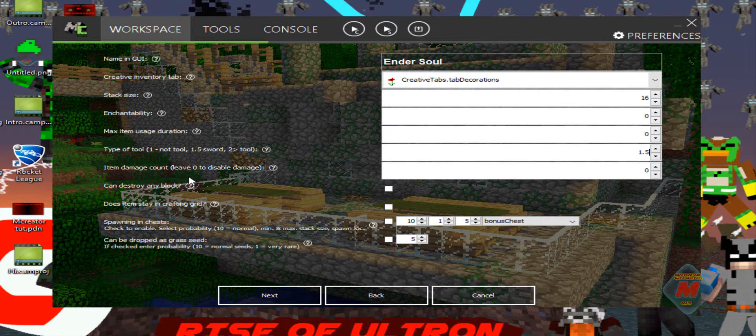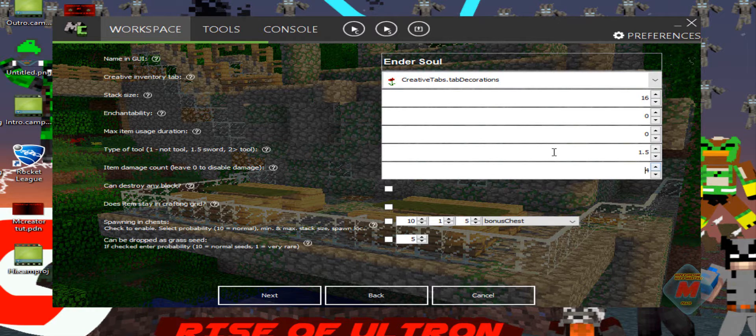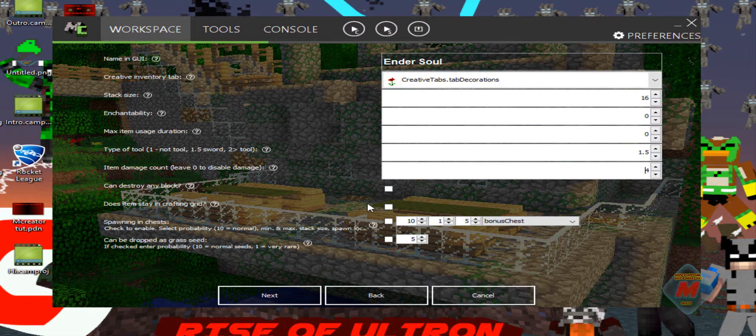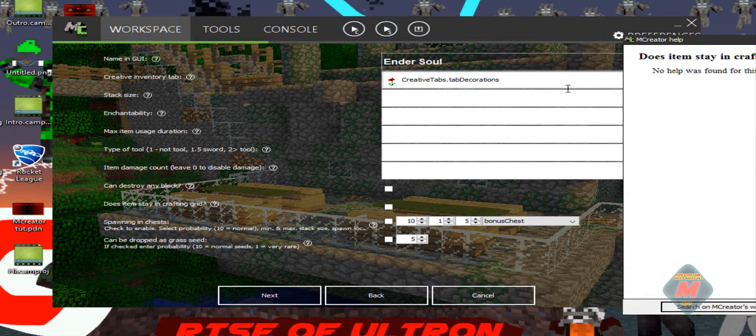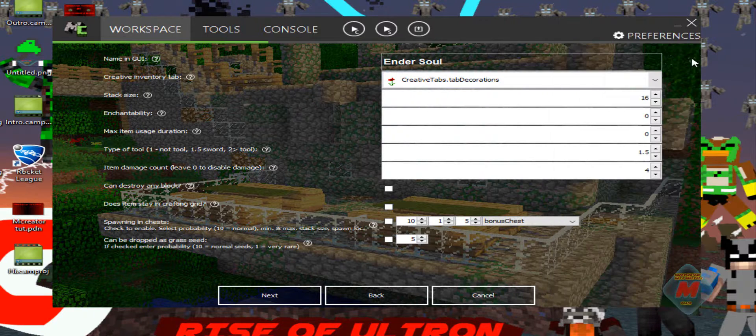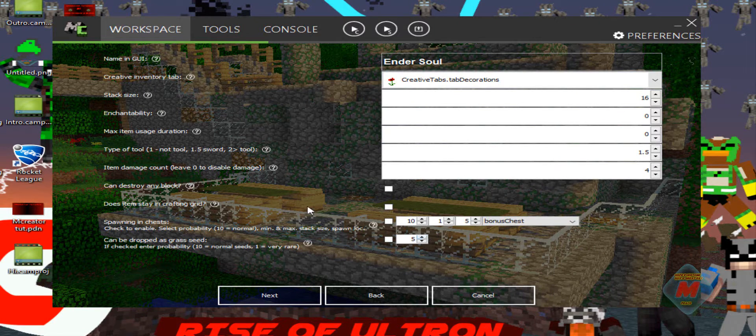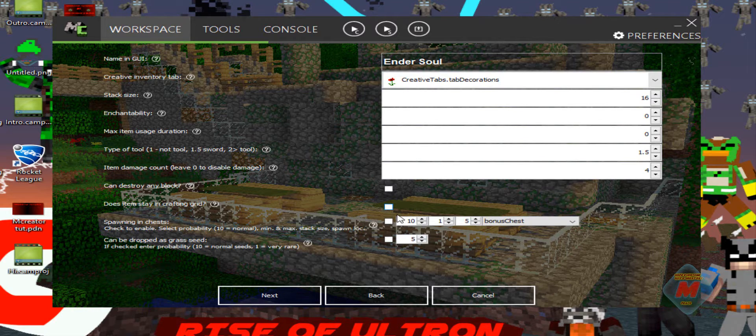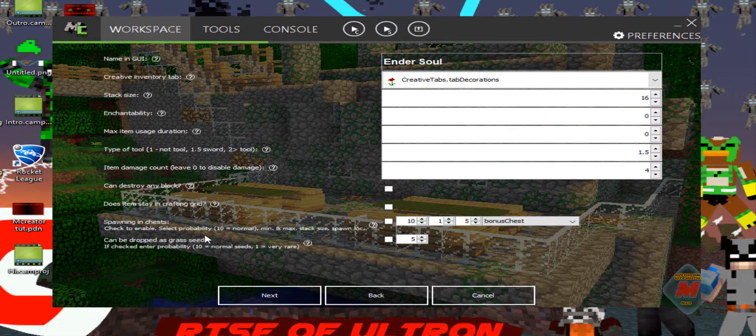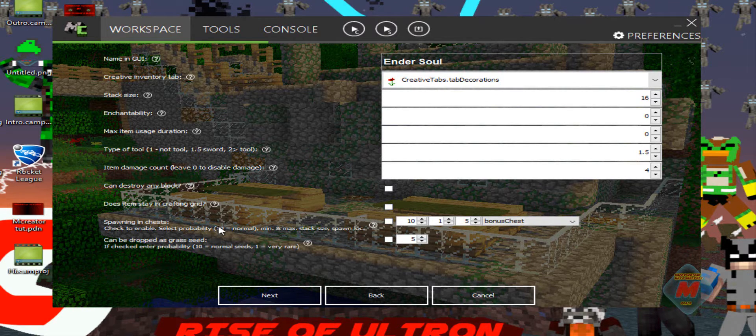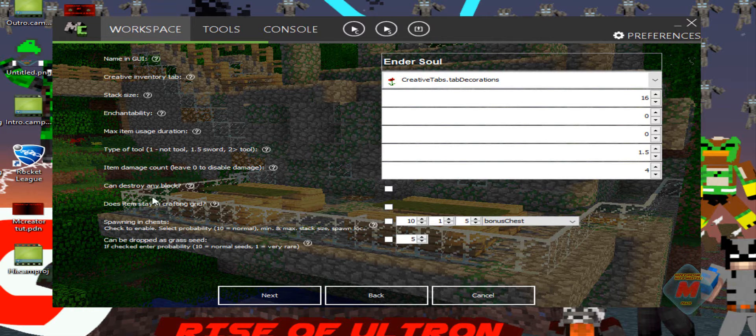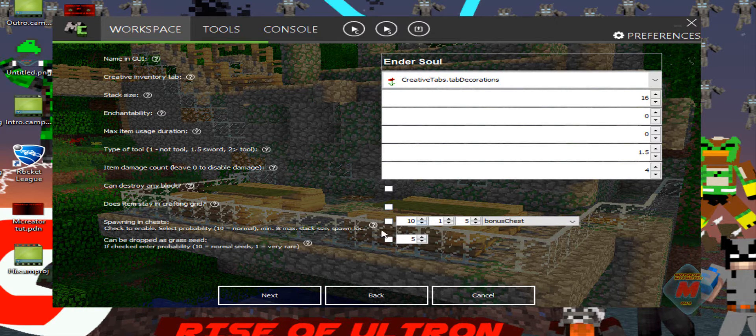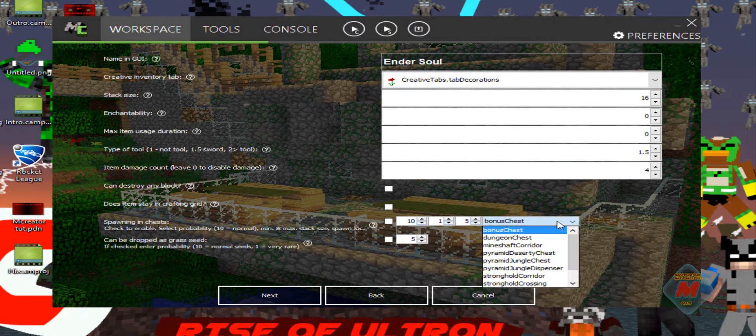Item damage count, leave zero to disable the damage. So how much damage you want it to do? I'll have it do four attack damage or something. Can't destroy any block, no. Does item stay in crafting grid? I don't remember exactly what that means. I think that's for like not enough items or something. Spawning a chest like special chest at the beginning of the game.